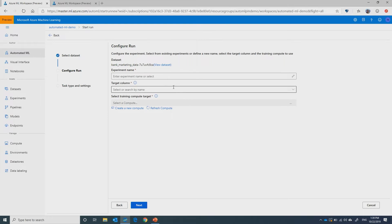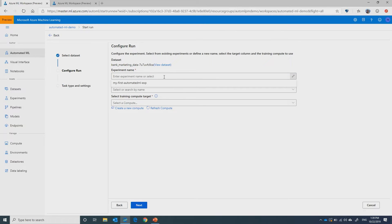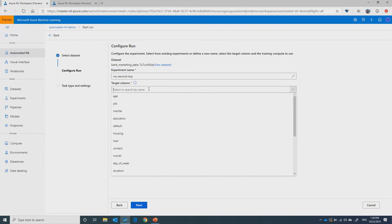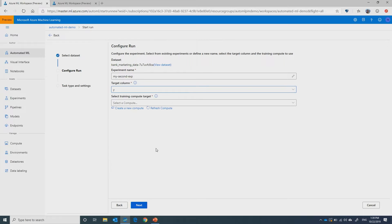The next step is to provide an experiment name — I can select one I've already created or create a new one. Then I need to select the target column, which is essentially what do I want to predict. In this case, it's the column named Y, which is whether the customer created a deposit to the bank or not based on the marketing they received.